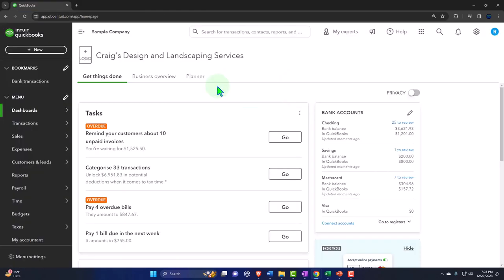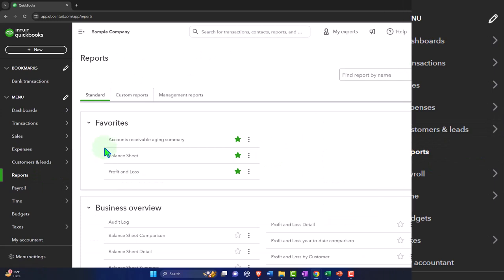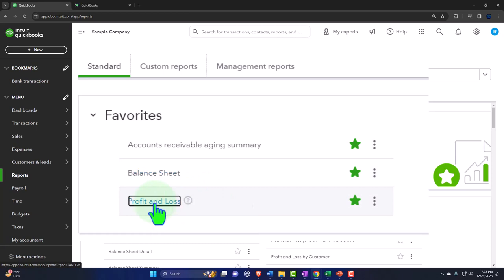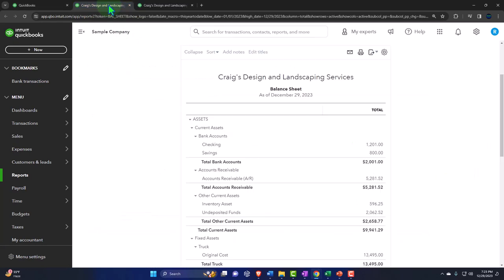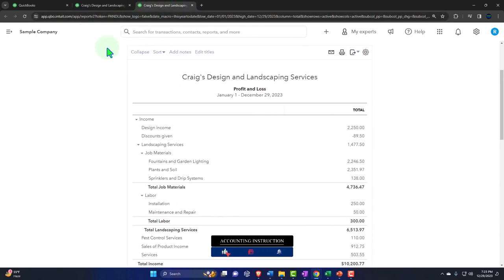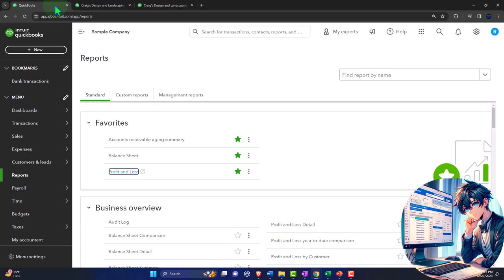Opening up our major financial statement reports like we do every time. Reports on the left-hand side — we're in the favorites. Right-clicking on the balance sheet, open link in new tab. Right-clicking on the profit and loss, open link in new tab. Up top, we're going to close the hamburger on the middle tab — there's our balance sheet. Tabbing to the right, closing the hamburger — there's our profit and loss, also known as the income statement. Let's go to the first tab. That's the setup process we do every time. We'll do our data input in the first tab and look at the results on the financial statement tabs to the right.